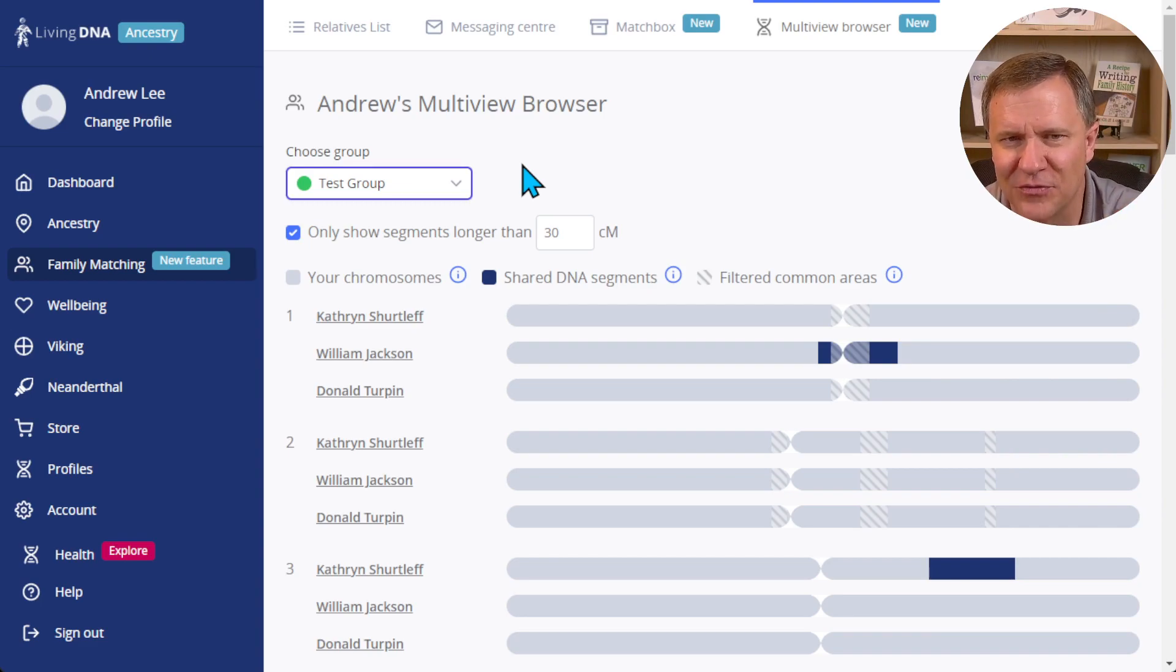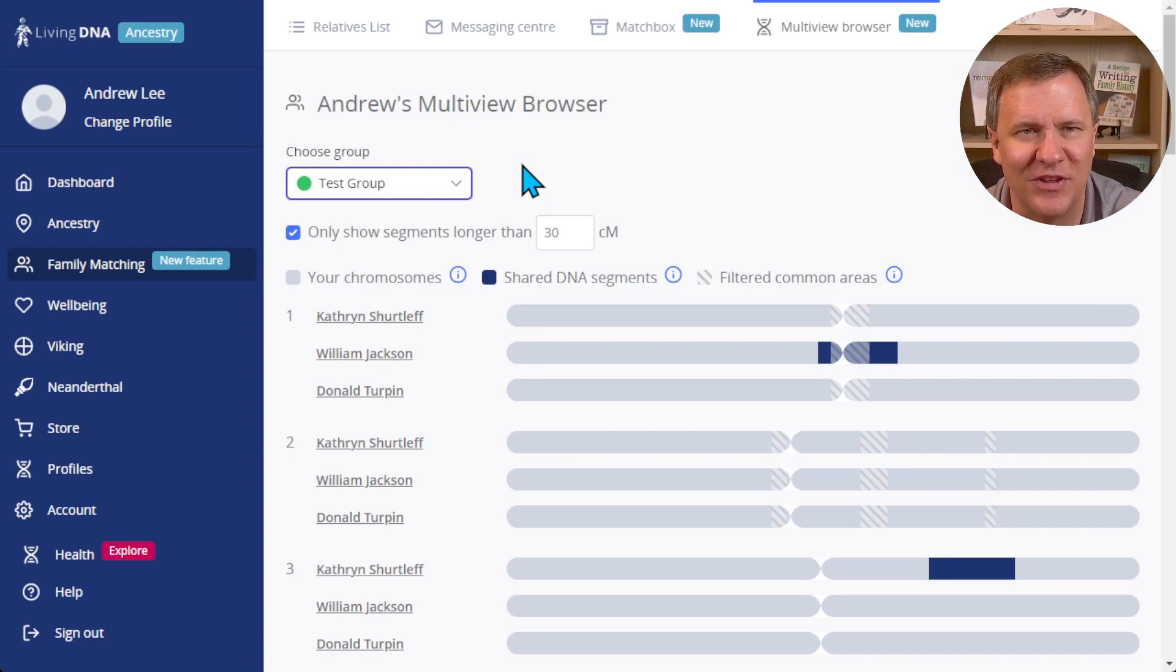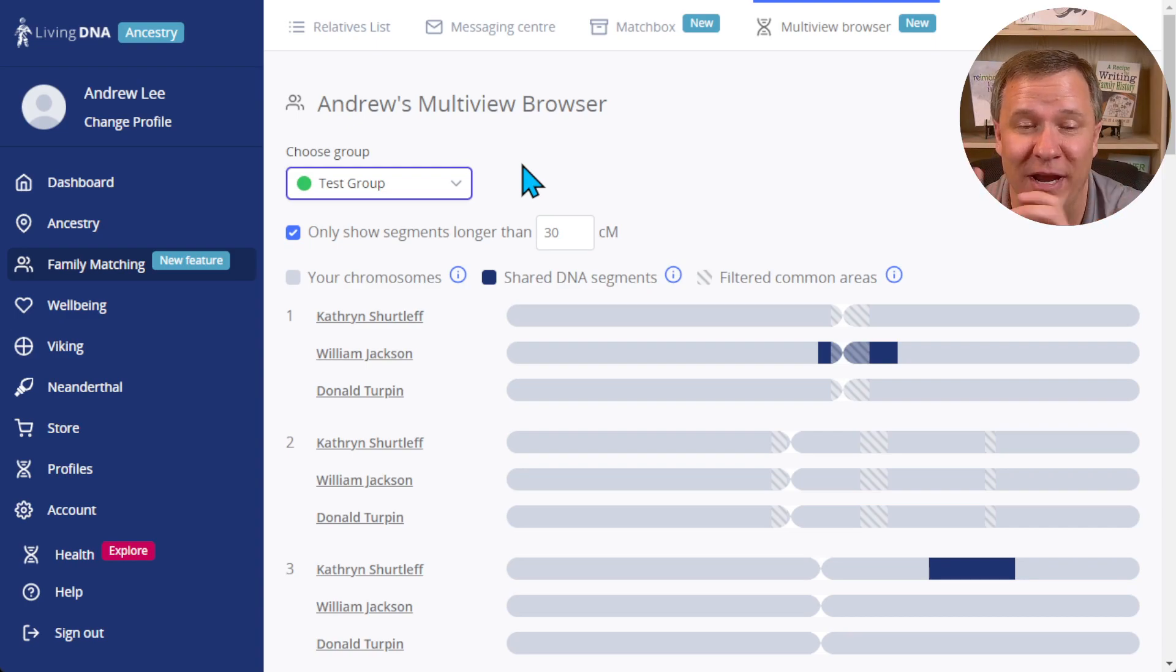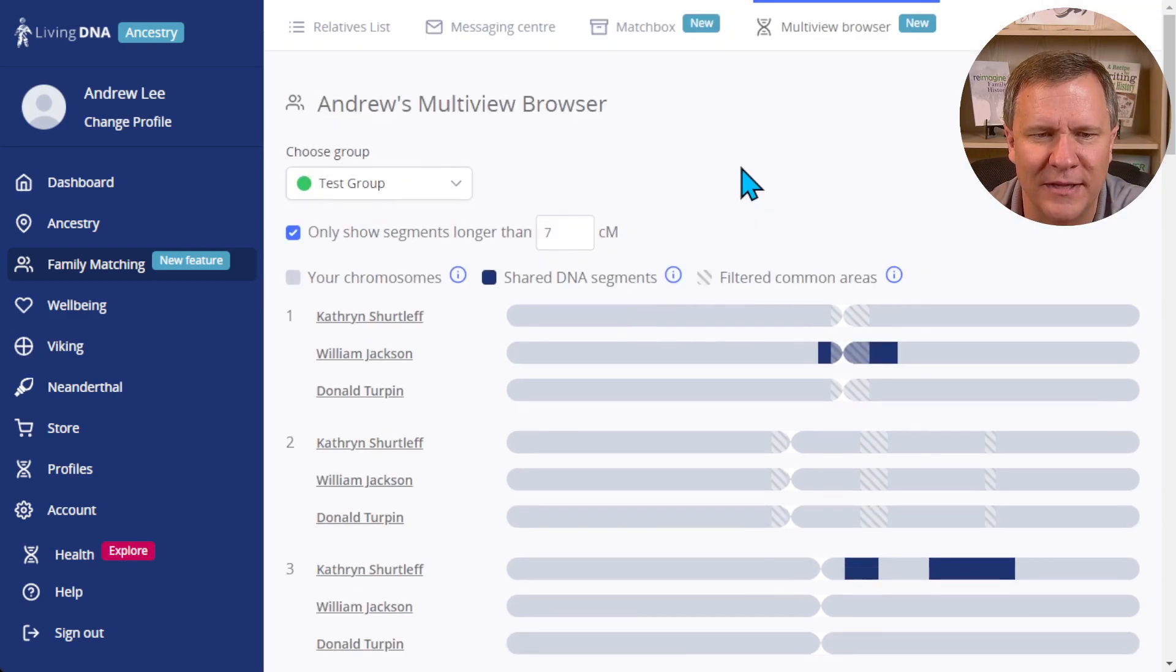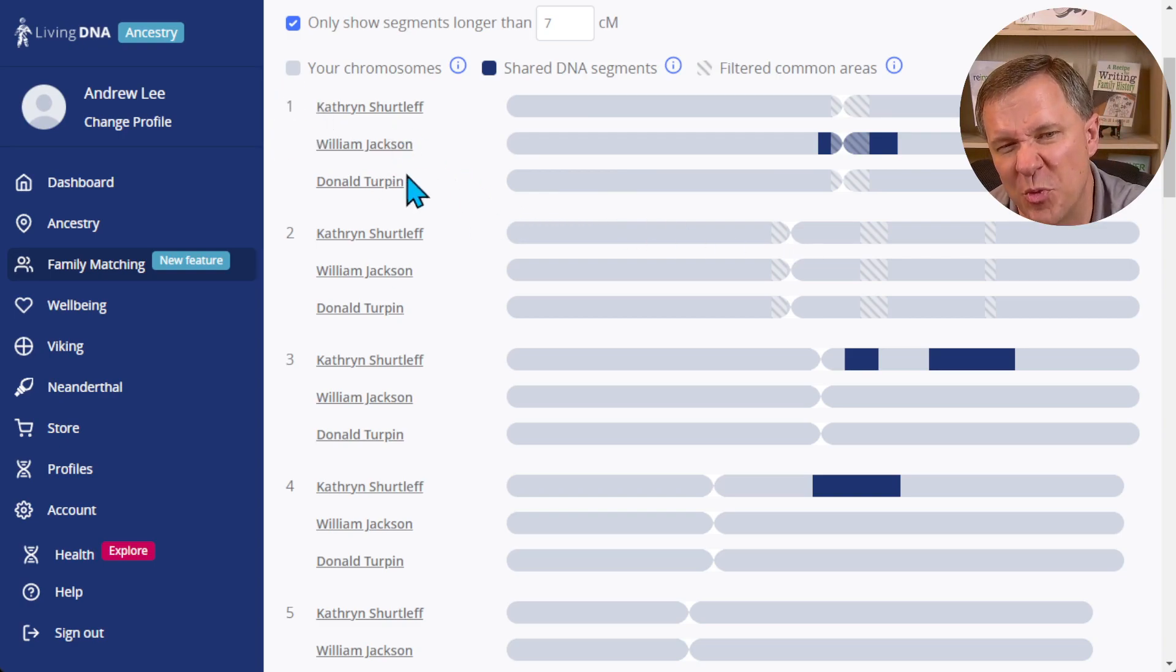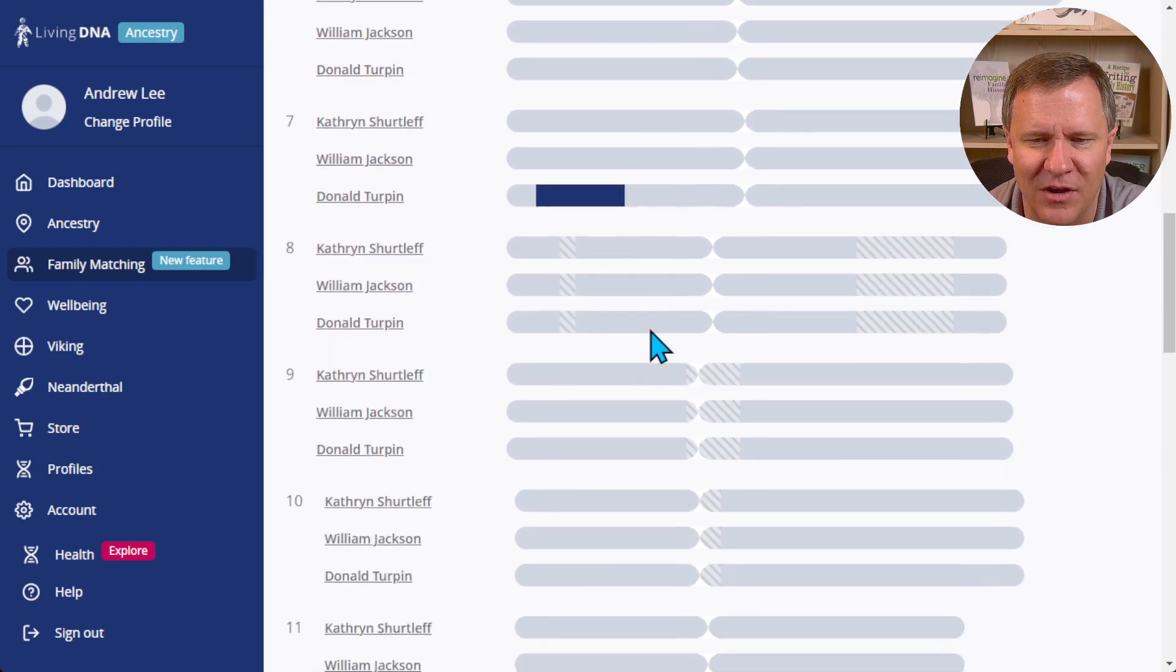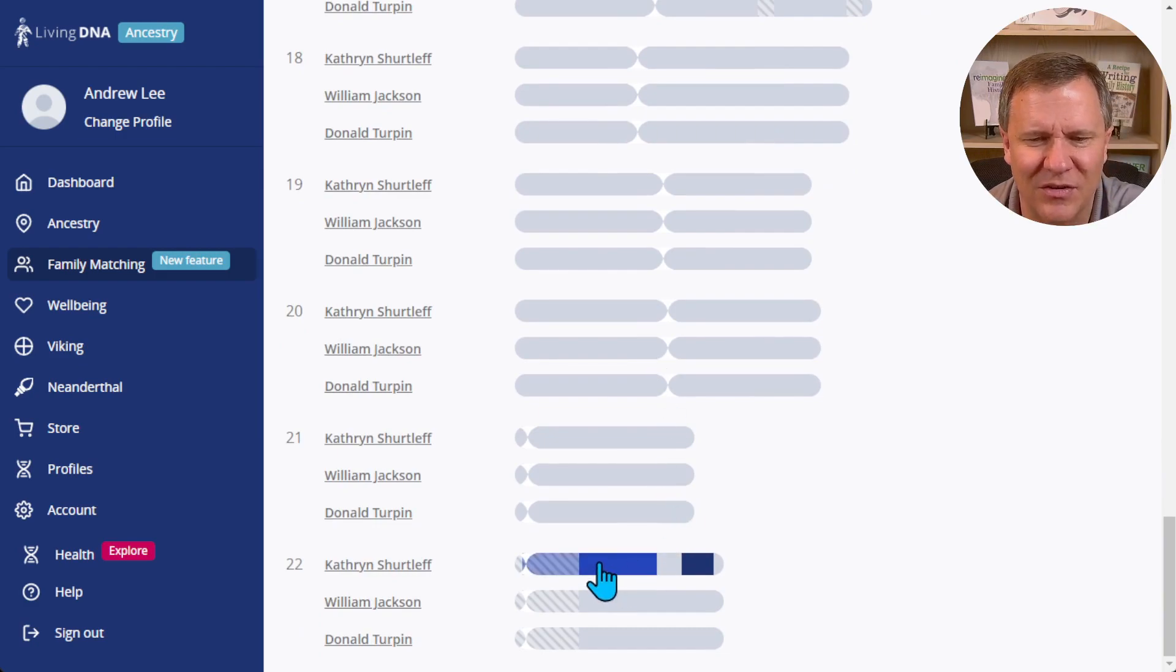Now MyHeritage has a chromosome browser, 23andMe has a chromosome browser, but I can't save groups that I can automatically plunk down into the chromosome browser - I have to go and select those people individually, and so this is great. I love this. I'm going to show segments longer than seven centimorgans, and so we can see here on each one of these - now there is one line of chromosome for each one of these matches for each chromosome, so three for each one - and we can see where different segments all line up.